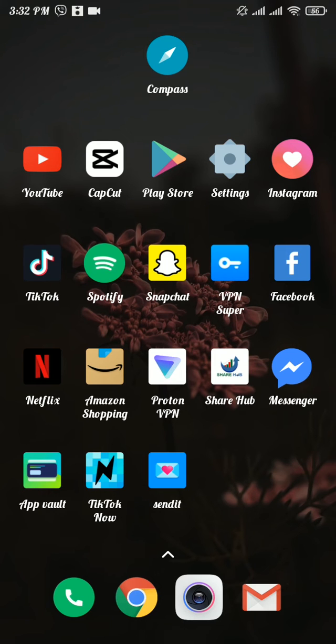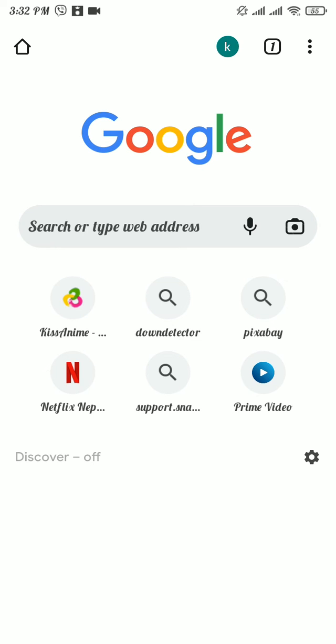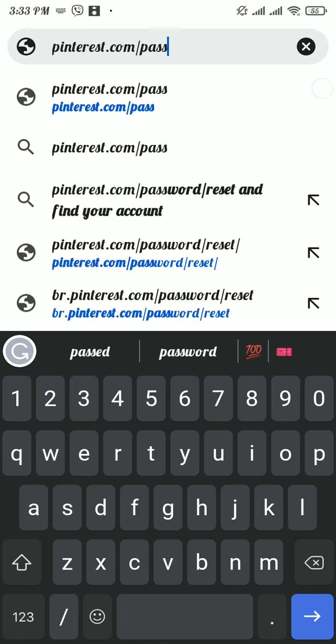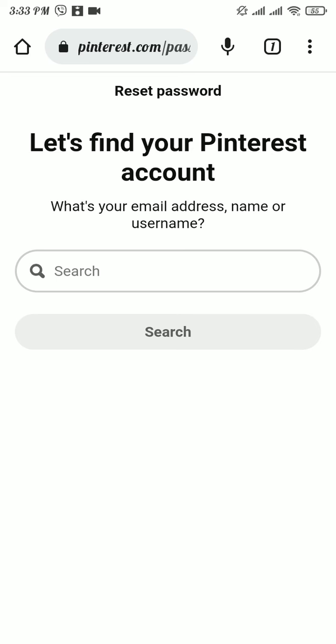Now to do so, firstly open any web browser. There, search for pinterest.com/password/reset. Now in here, type in your email address, name, or username and tap on the search button.